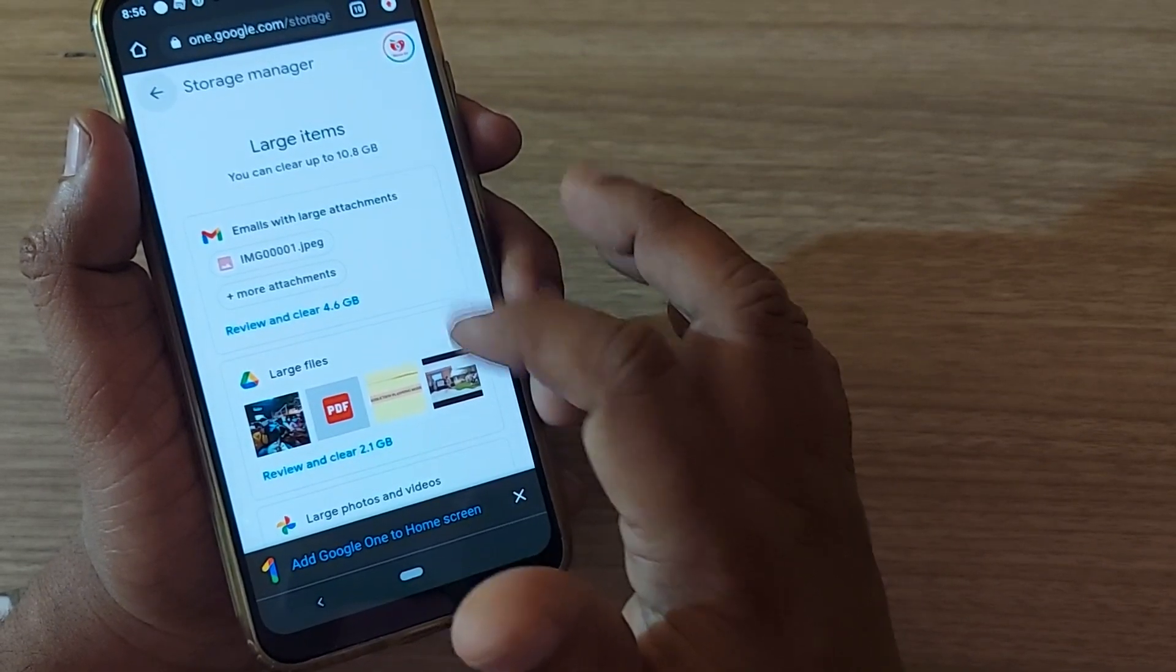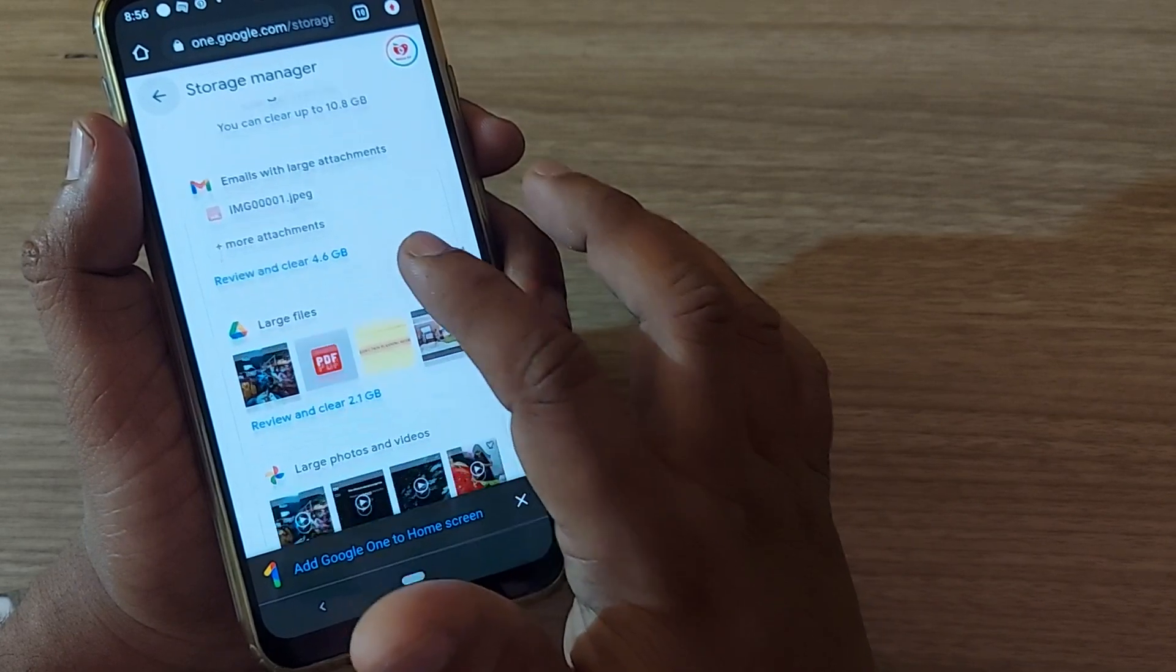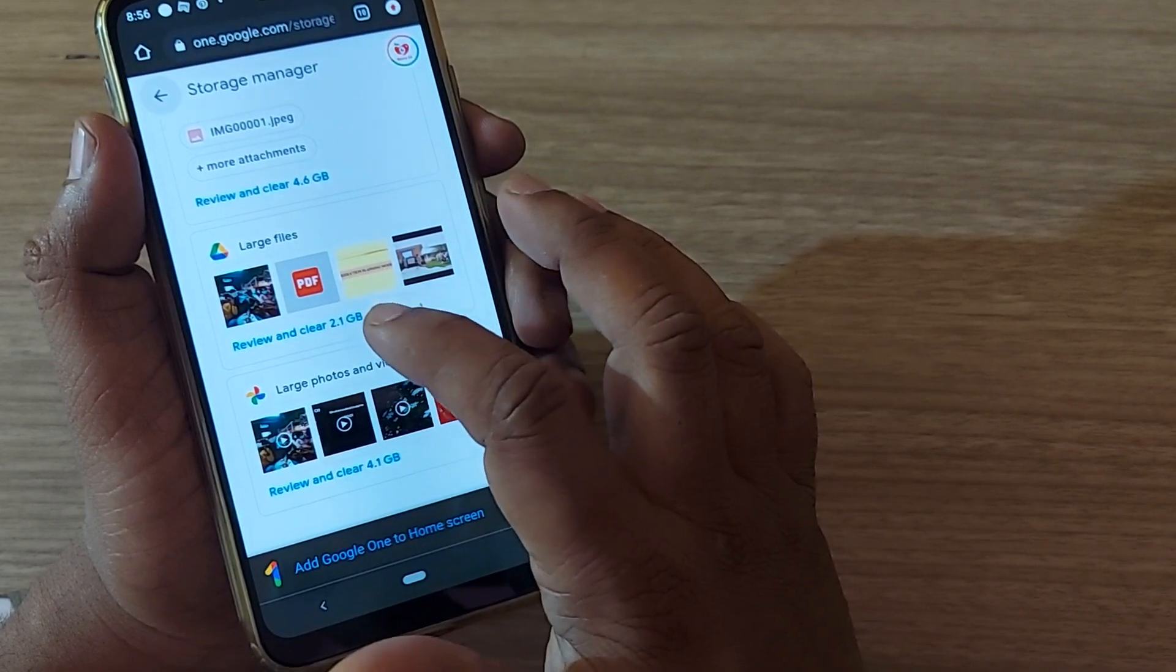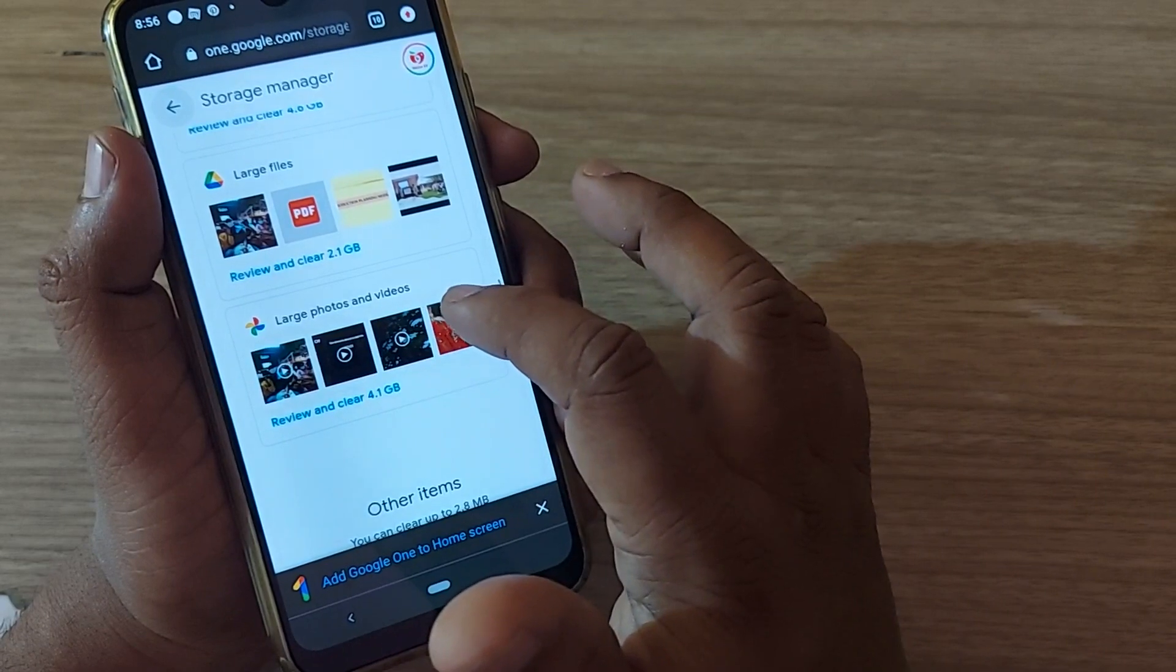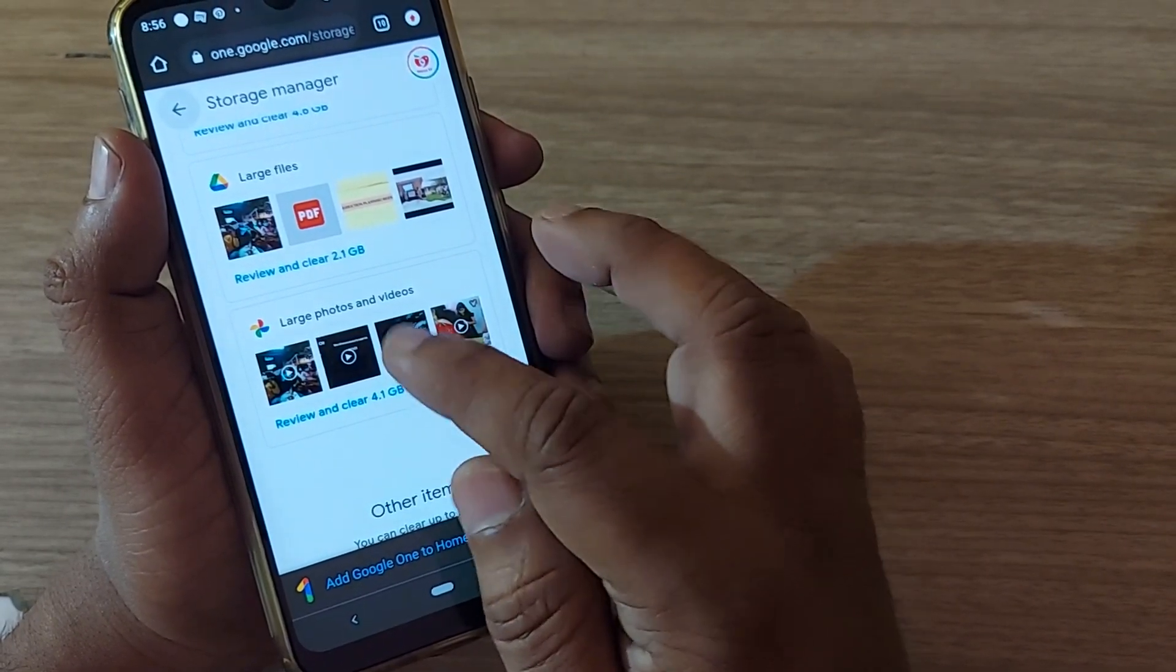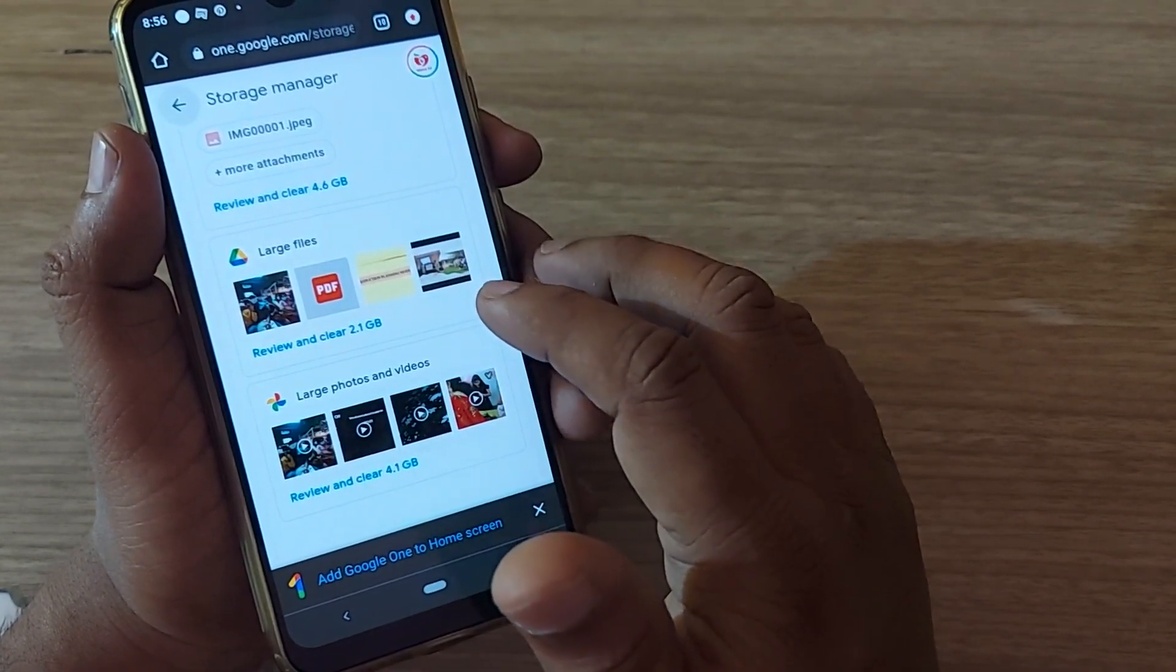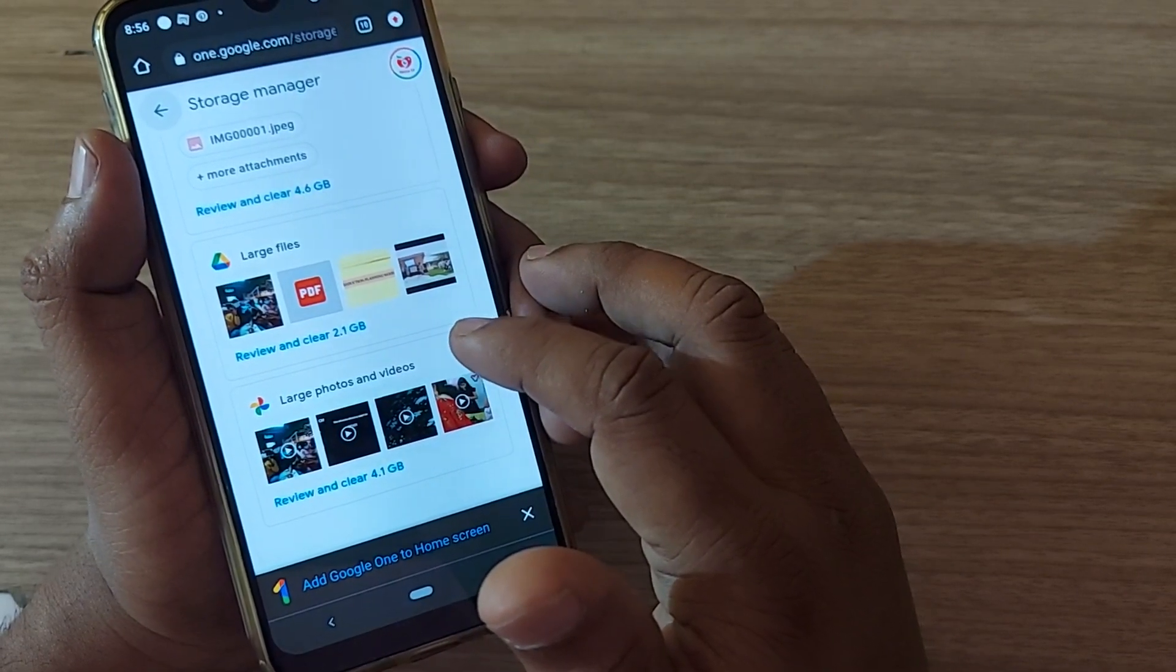After that, large items. It will show you large items consisting of emails with larger attachments, larger files on your Google Drive. It is showing 2.1 GB here and 4.6 GB here and large photos and videos which are 4.1 GB. You can remove any of these by reviewing it. It is simple and you will be using your 15 GB very effectively from time to time.